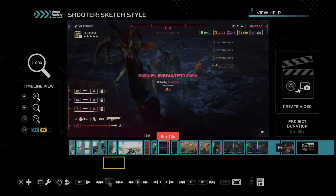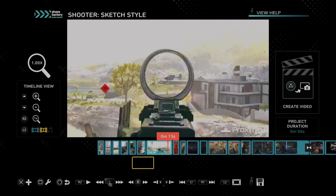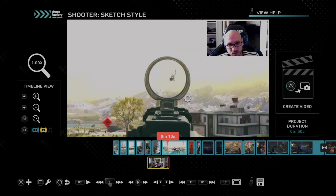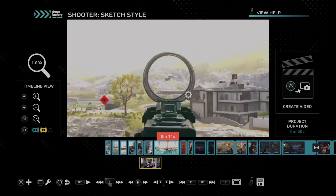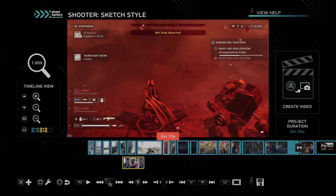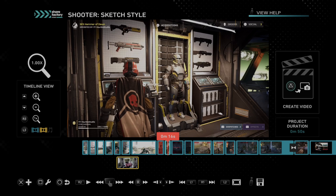Hey everyone, this is Tim from Your6 Studios. Today in the studio, I'm going to show you how to slow down a video clip and use the time bender on your PlayStation 5 using ShareFactory, the free video editor that you can upload to YouTube.